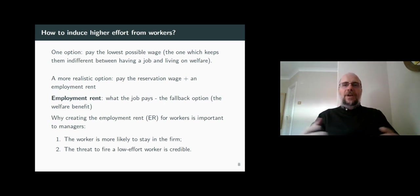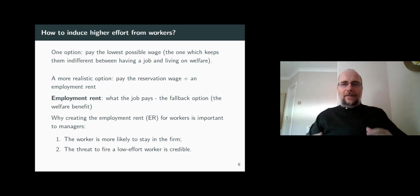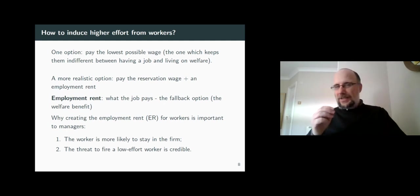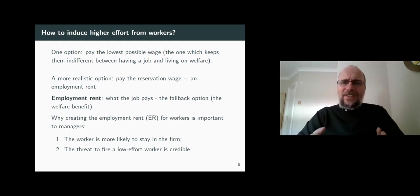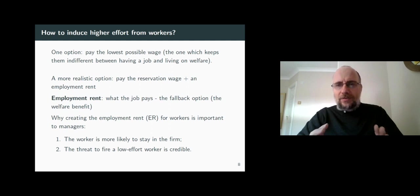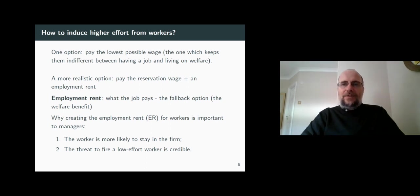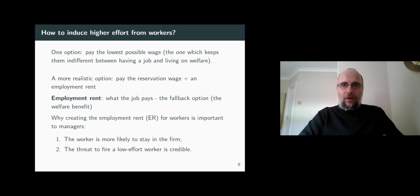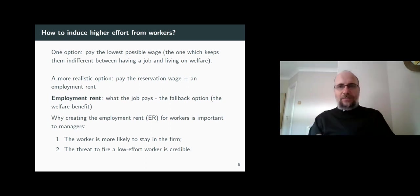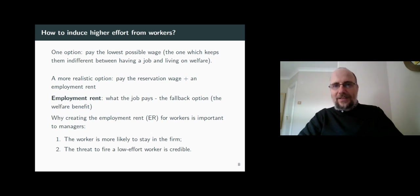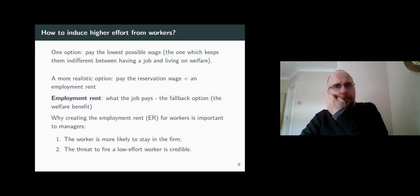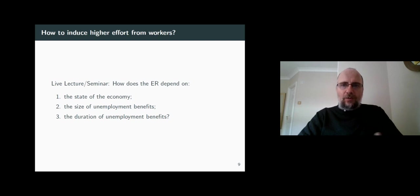As a result, the firm benefits from keeping workers on the job, especially the key ones. But importantly, once the firm creates the employment rent, workers have something to lose from being laid off. Once this happens, workers start living with the threat of being laid off — and this threat is a great motivator for giving their best for the firm.